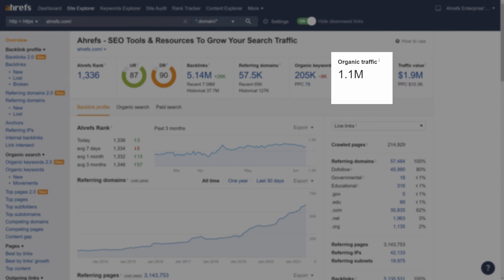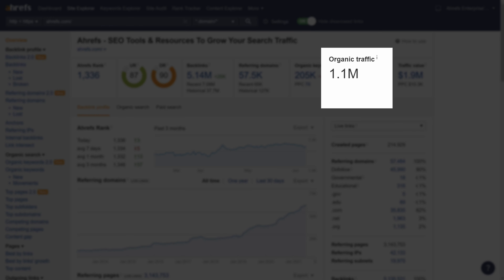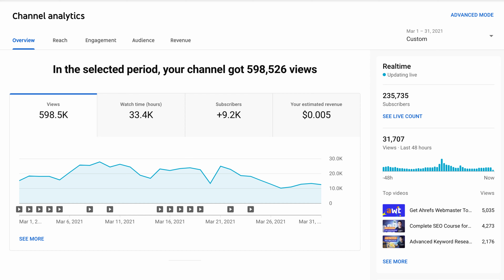A general rule of thumb would be to pick two to three networks to work on and get really good at them. For Ahrefs, our two main content distribution channels are Google Search via SEO and YouTube. Our website gets over a million visits from Google Search every month and had nearly 600,000 views on YouTube in March. Because these are two channels we've been able to get great results from, let's spend the rest of our time on how to create and promote content on these channels.